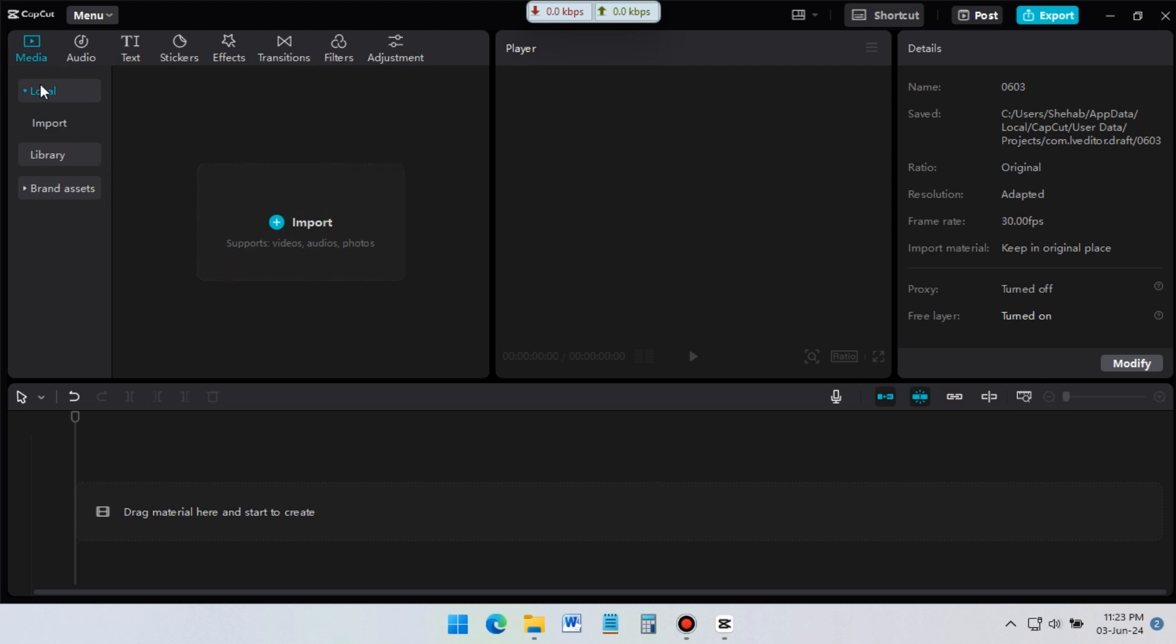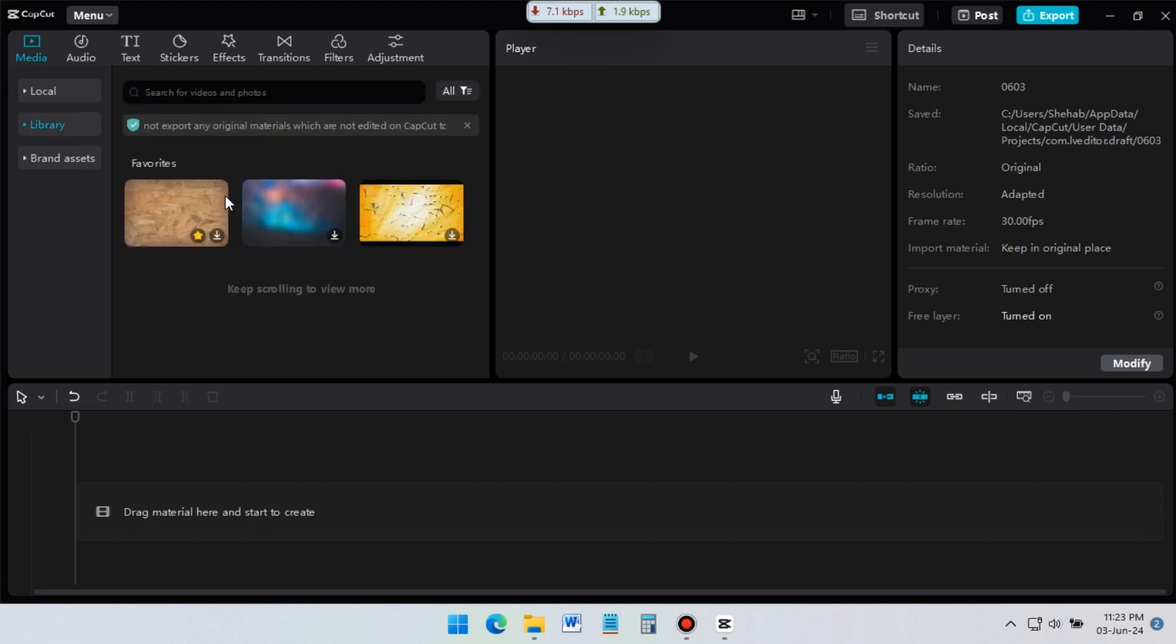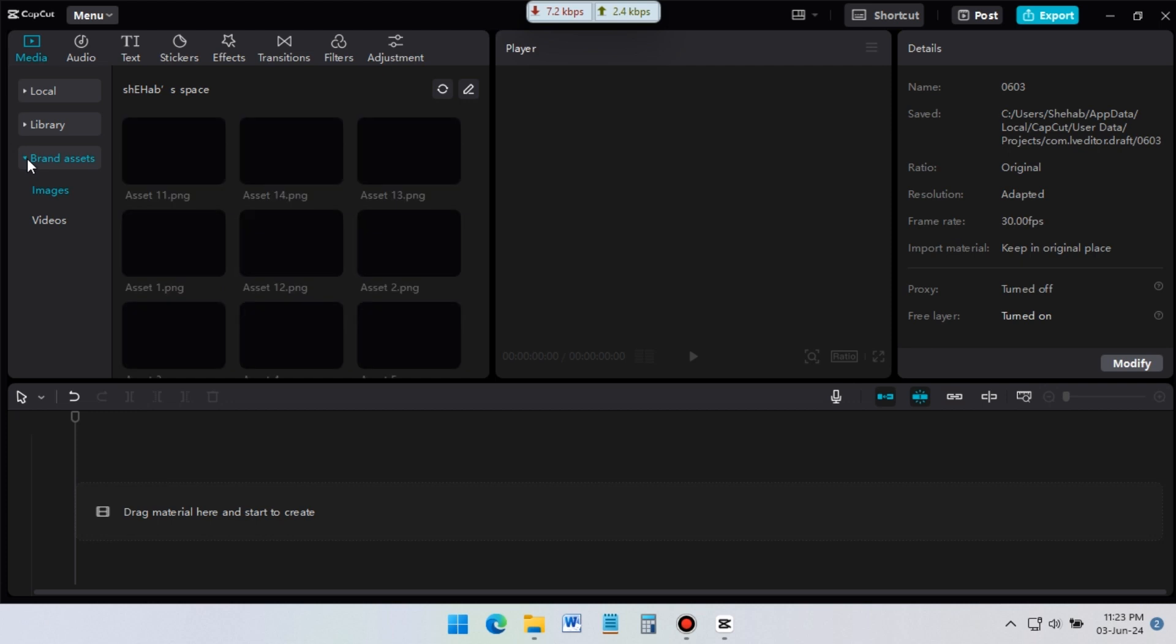On the right side, you can see local, library, and brand assets. In local, all of your imported files will be available. In library option, you will find all of CapCut stock files. And in brand assets, you will get all of your uploaded files in CapCut web dashboard.